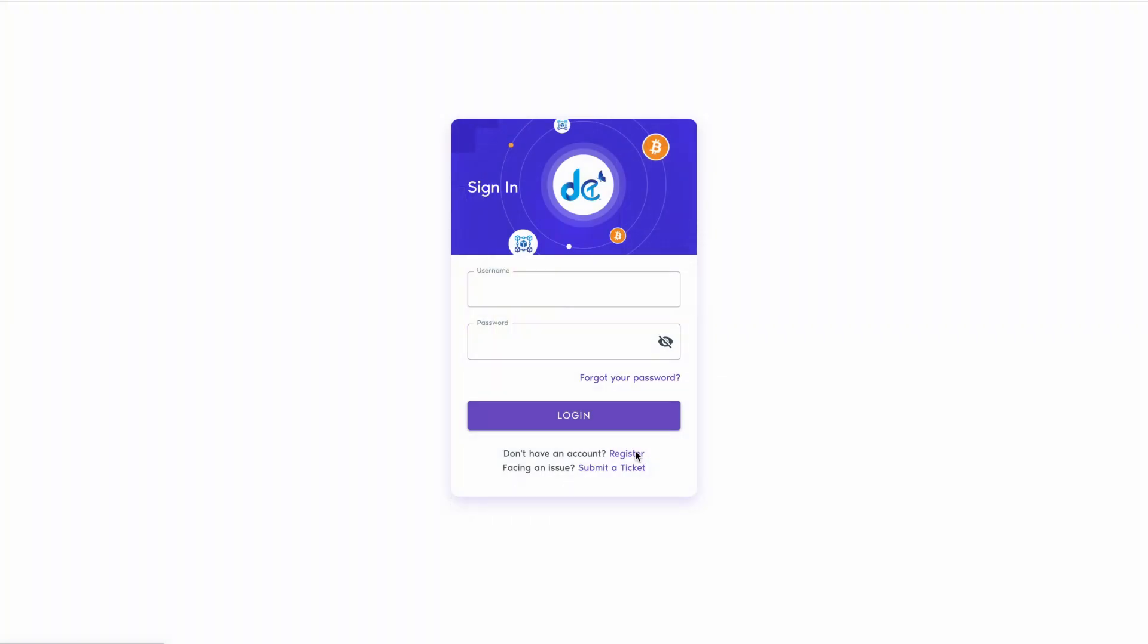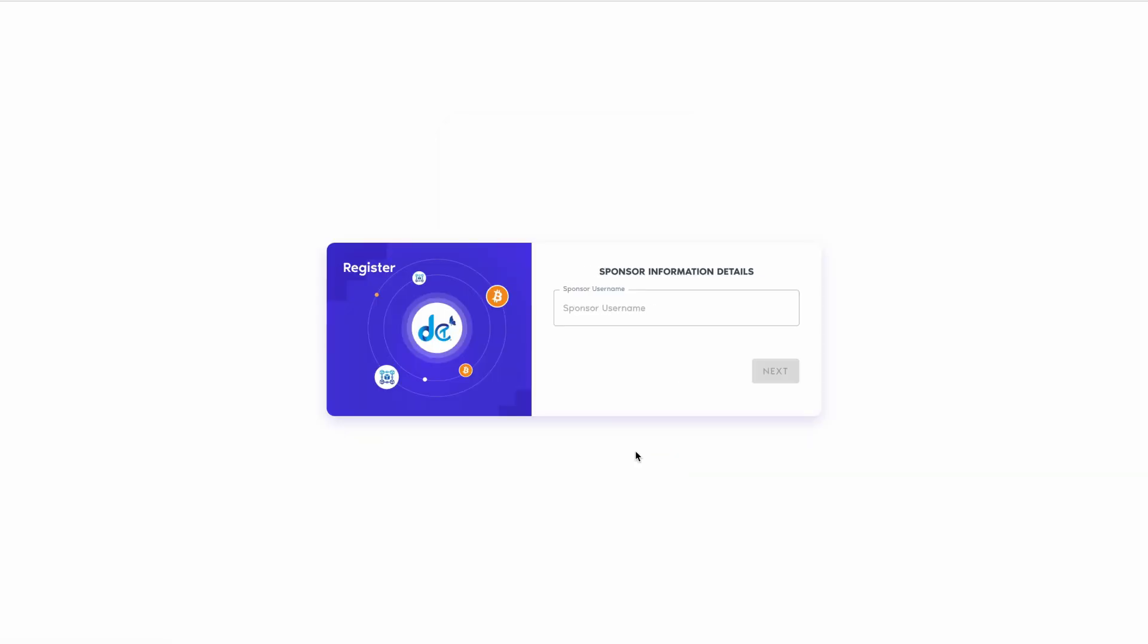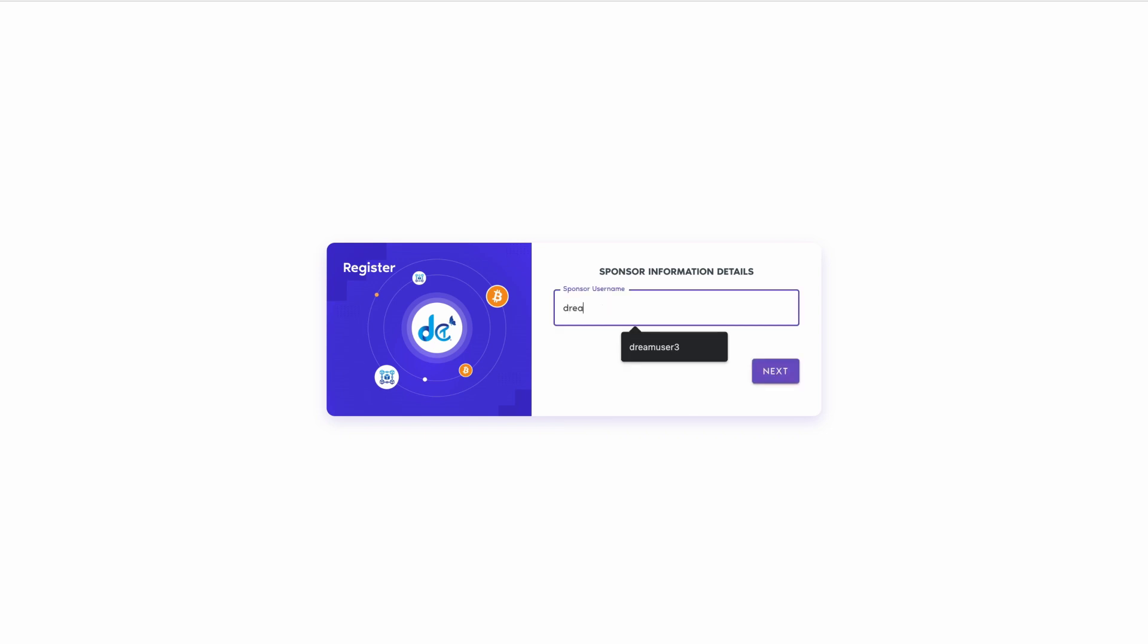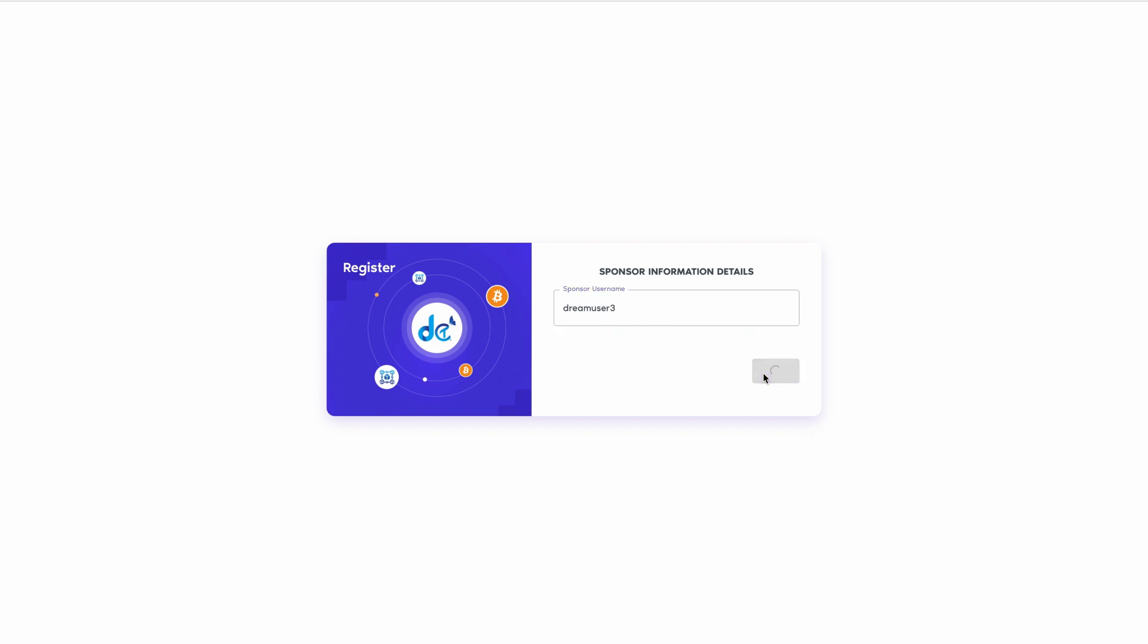Go to the DCT back office login page. If you're not yet a member, click on the register button. You'll be prompted to fill in your sponsor's username. If you don't know the username, contact support at dreamcometrue.ai. Once filled, click next.